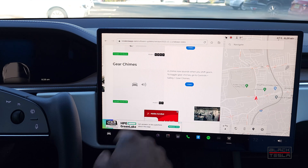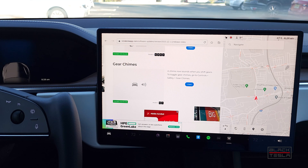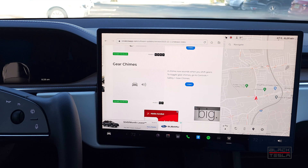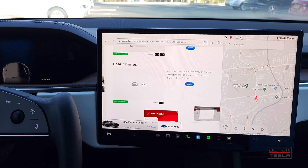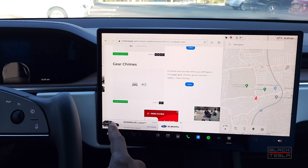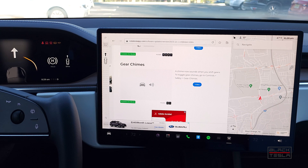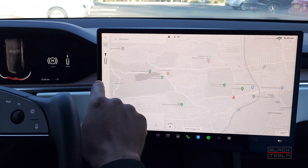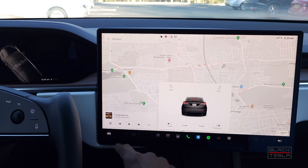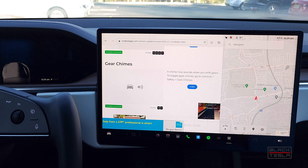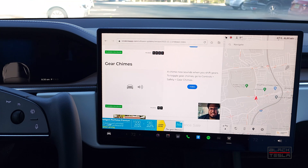Model 3 and Y also get gear chimes. Before this update, when you changed gears in those cars, the only indicator was the sound of the mechanicals kicking in. Now there's a little gear chime — probably not unlike the gear chime on the refreshed Model S and X, which makes a sound when you put it in gear. The chimes are slightly different for the 3 and Y, but they serve as audio indicators for gear changes, which is great for accessibility and for those not paying close attention.